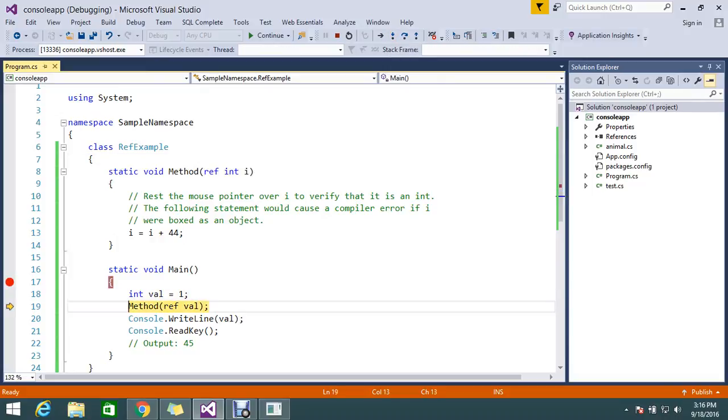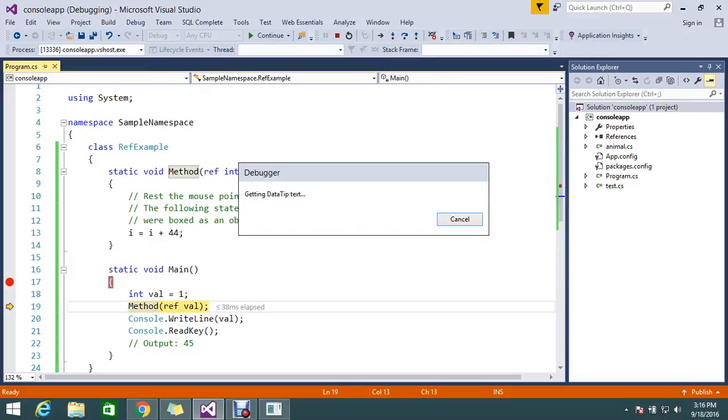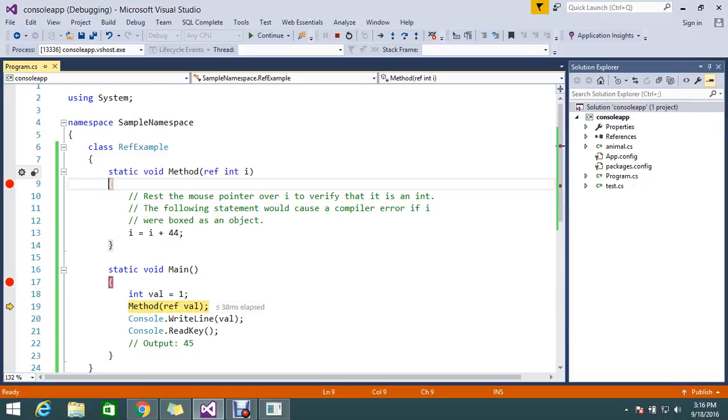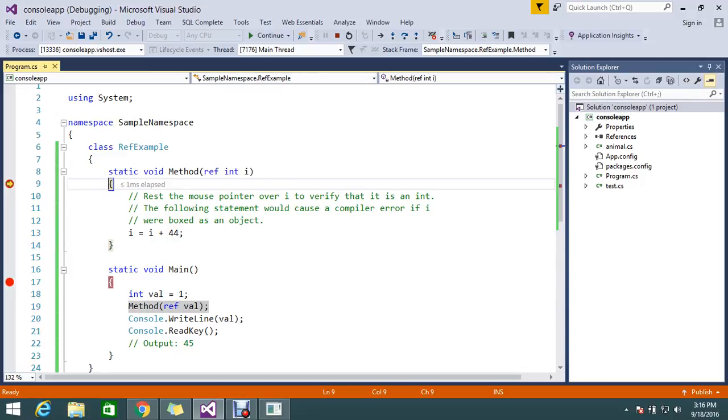So now my value is 1. Here also you will be able to get the same result. So here I keep the breakpoint. Okay, now if you see i equal to 1, value equal to 1.